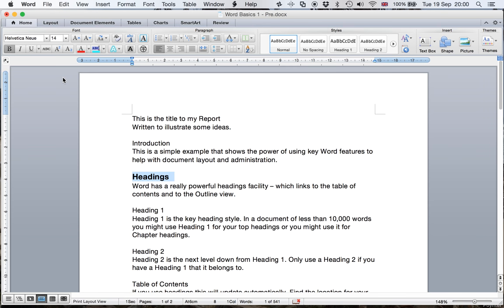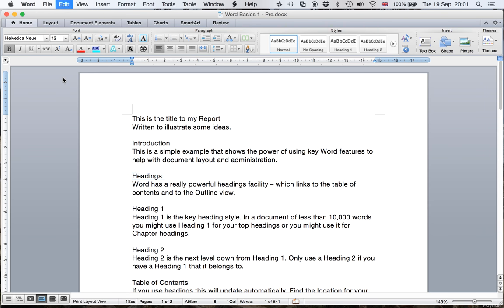So what I'm going to show you are the really straightforward ways that you can use one or two of the styles, get some control about how you want your document to look, and then how you can restructure it. The document I'm going to be working on is actually about this topic as well. So you might want to download a copy to play with it later. Let's use Command Z to undo those changes, and here's what the document looks like.